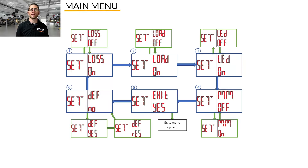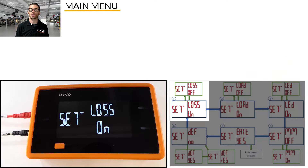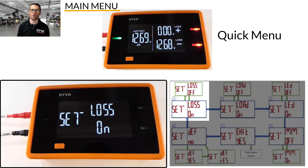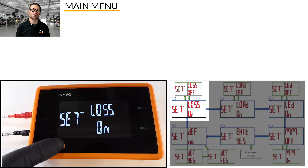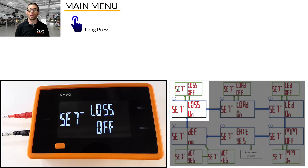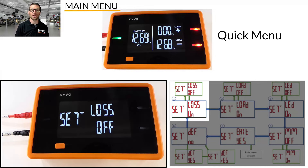The first menu setting is Loss. This changes how the positive channel displays voltage, and is the same as the quick menu control of cycling between voltage dropped or voltage available in a circuit. The default is on. To turn it off, press and hold the mode button until off is displayed. If you change this in the quick menu, it will also change it here in the main menu.